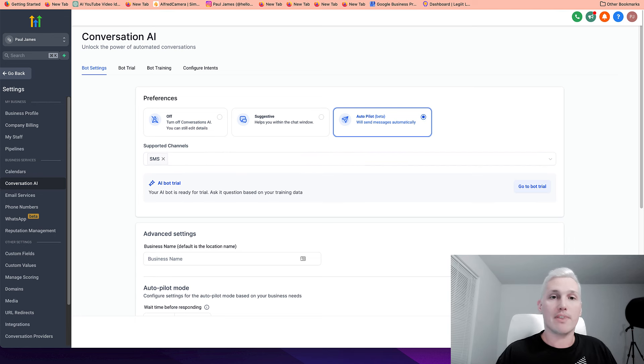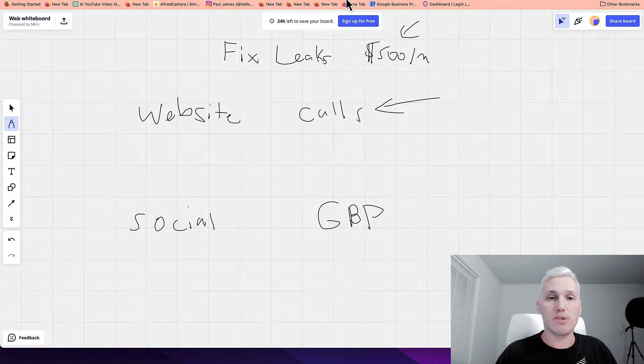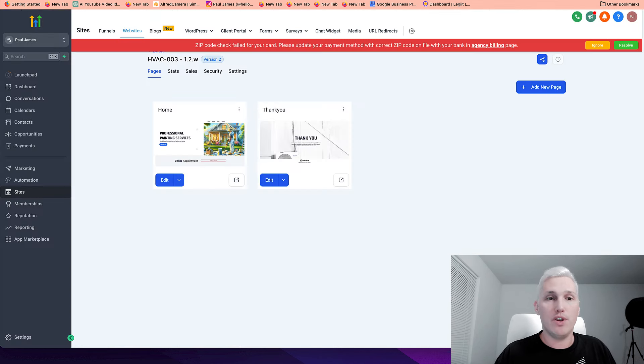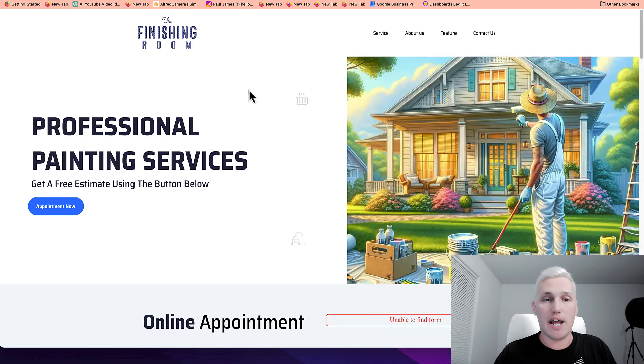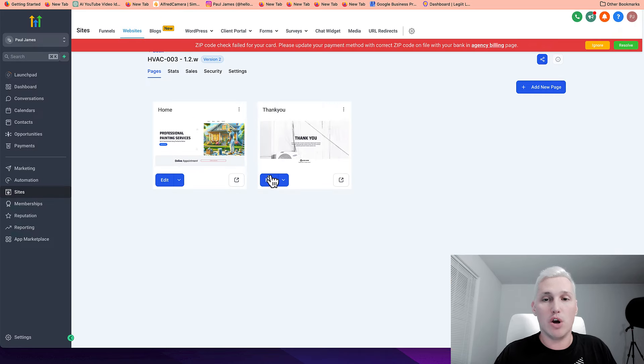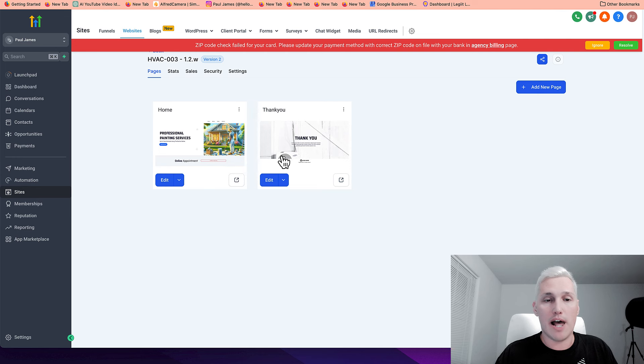So the other thing that was mentioned was the website with the chat bot, right? Like putting a chat. Now, by the way, if your client doesn't have a website, high level pages has done for you templates already in there that you can go and slap together. But if you're using WordPress or something else or just a regular website, that's fine.